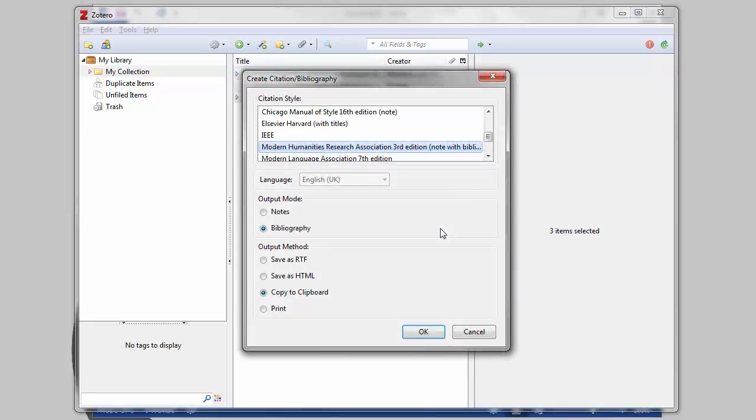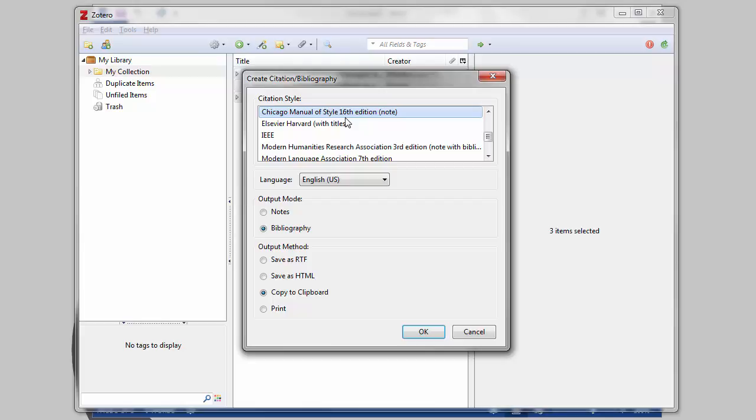You'll be prompted with a few options. First, choose the style you want to use. Zotero comes with a number of built-in styles, but if you can't find the one you want, it's possible to download additional styles from the Zotero style repository.